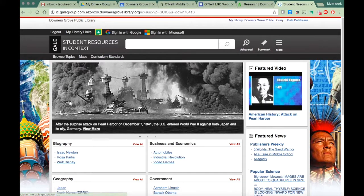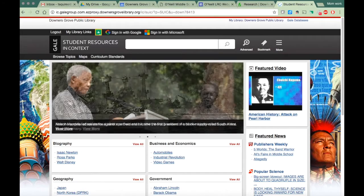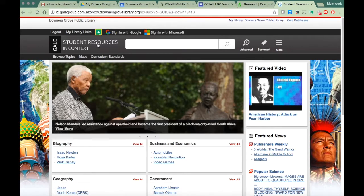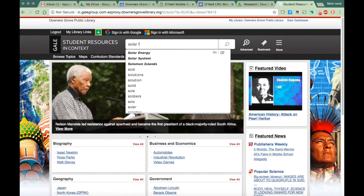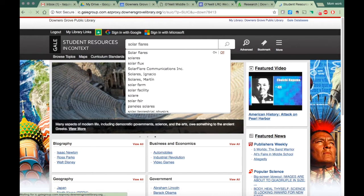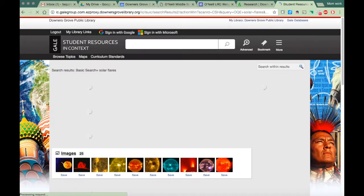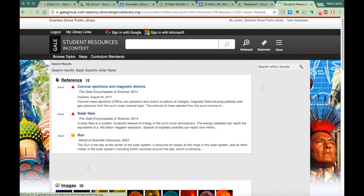Once you enter the number and you log in, you should see something similar to this. So my topic is solar flares. I want to see what I can find on solar flares. I'm just going to type it into the search box.